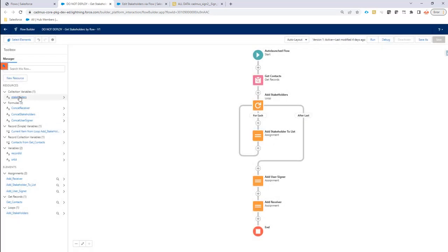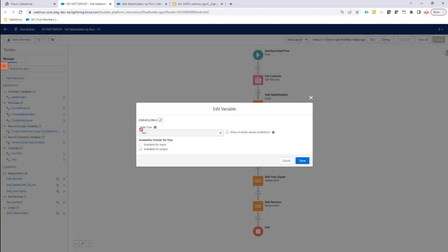Let's go into detail. First of all, we have our stakeholders variable. So that's already available for output. It has to be called stakeholders and it has to be a list. So this has to be checked.